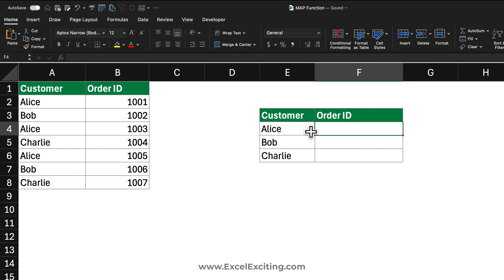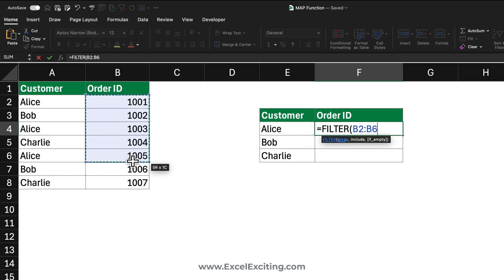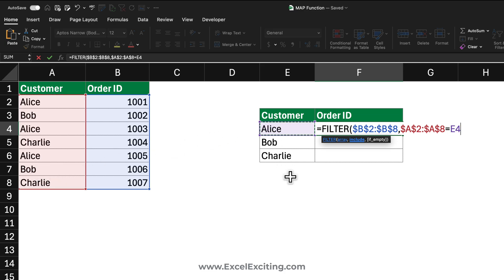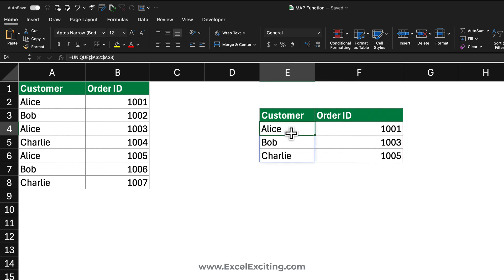The next part of this formula is really interesting because we will be using the FILTER function. We call FILTER and specify the array we want to return — we press F4 to make it an absolute reference. Then we reference the customers column, also made absolute, and set it equal to Alice. Close the parentheses, press Enter, and we got all the order IDs related to Alice.